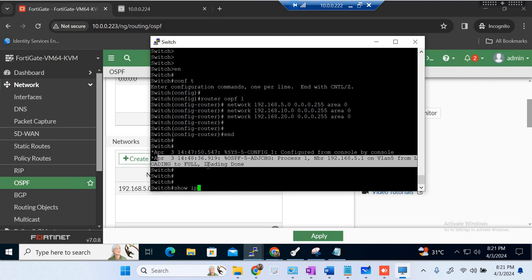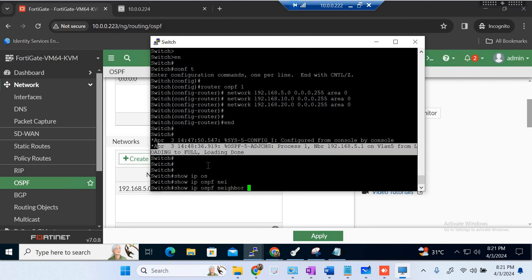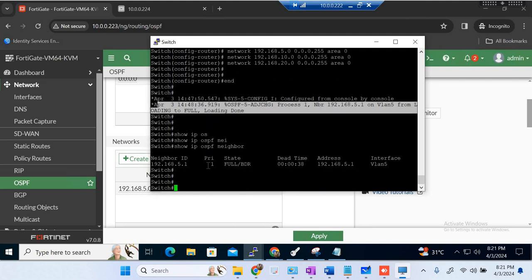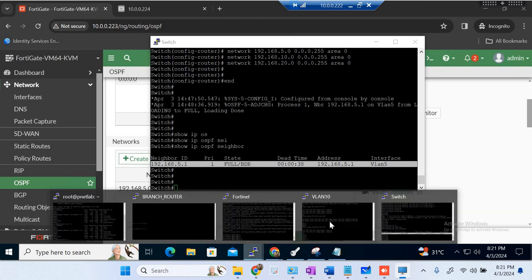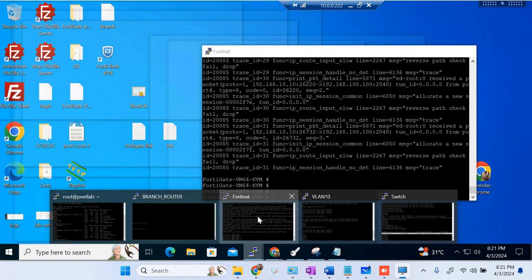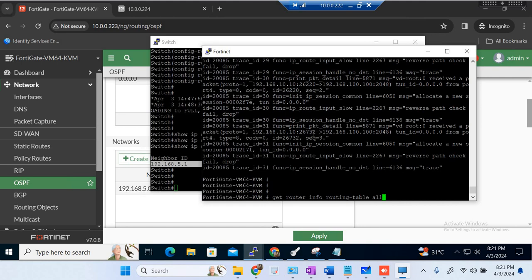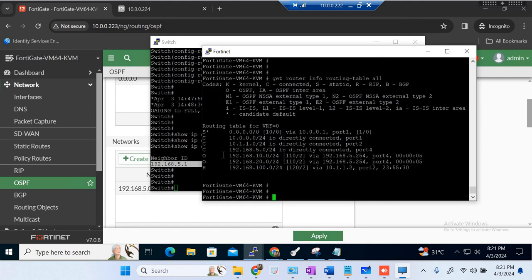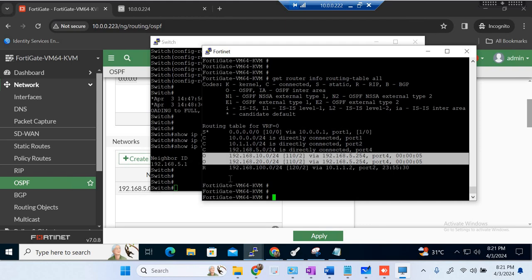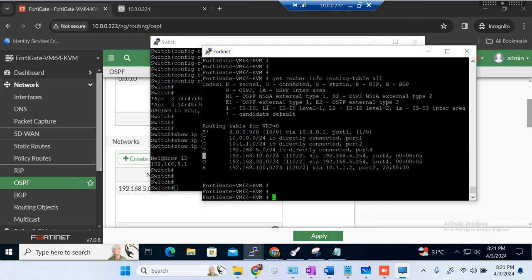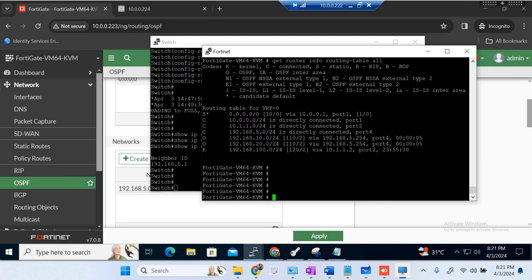Now I have the area configured — everything is set. Let me check on the switch side if we get an OSPF neighbor. OSPF is up and running. Let me check OSPF neighbors — we got a neighbor up and running. Let me check on the firewall if we are getting routes. Previously we did not have a route, but now we are getting two routes from the switch, and the route type is OSPF — 'O' indicates an OSPF route.